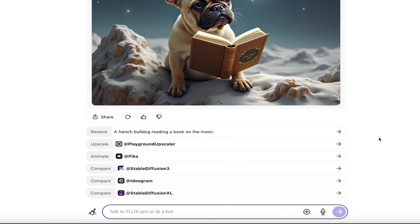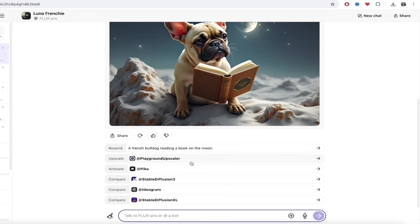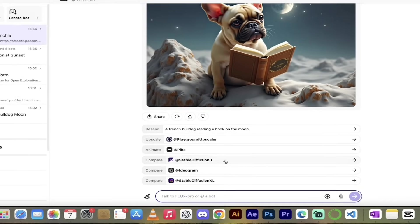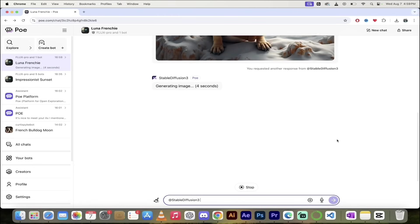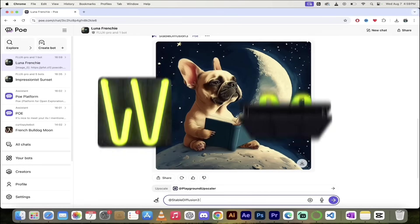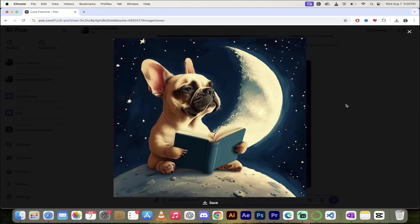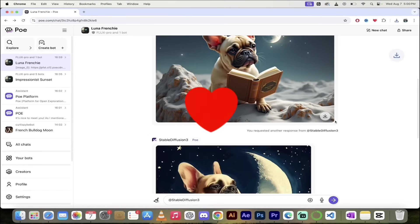Now as we scroll down, we have more options and they are fantastic. If we wanted to try out different AI models — Stable Diffusion XL, Ideogram, Stable Diffusion 3, Playground Upscaler — if we want to upscale it, or resend it to take another crack at it, or animate it with one click using Pika. Let's go ahead and try a second one. I'm a big fan of Stable Diffusion 3, so let's go with SD3. I'm going to click on that and watch — it's going to create another version using Stable Diffusion 3. That took literally like four seconds. I do like that one — he's on the moon and he's holding the book.